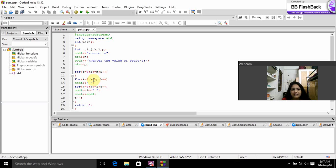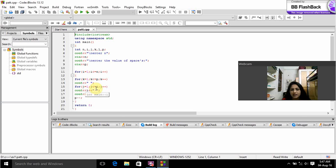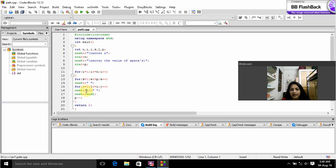If this condition is satisfied we will go for the next nested for loop. J equals 1 is initialization. J is less than or equals to I is condition. J++ is increment. And here we gave output as I and space.